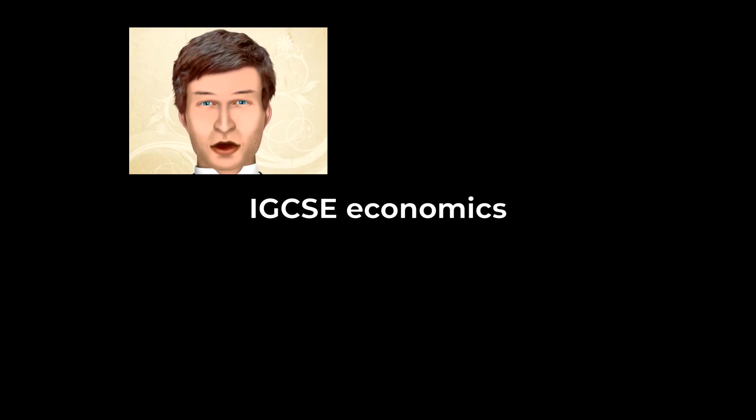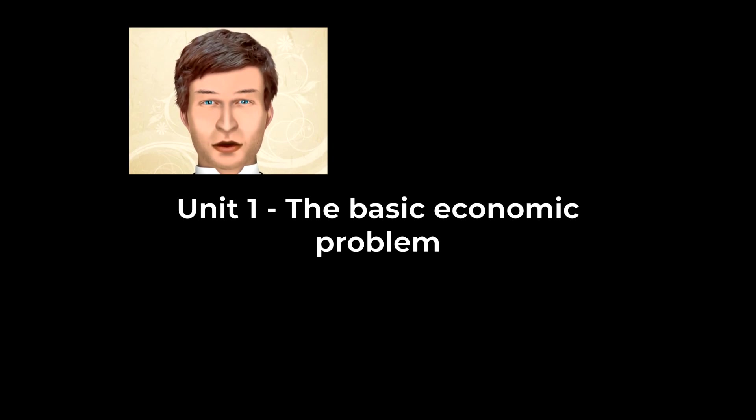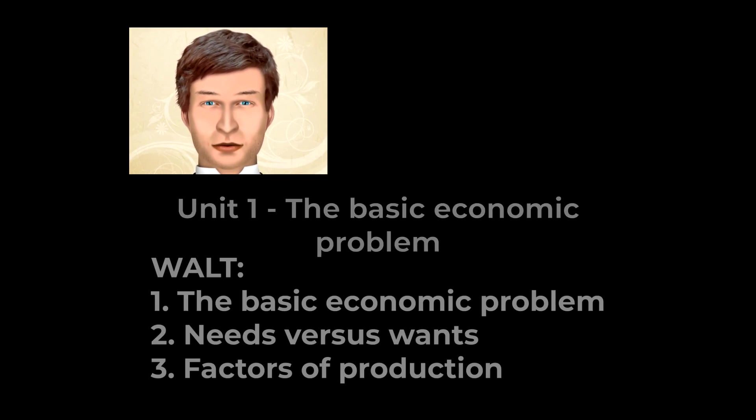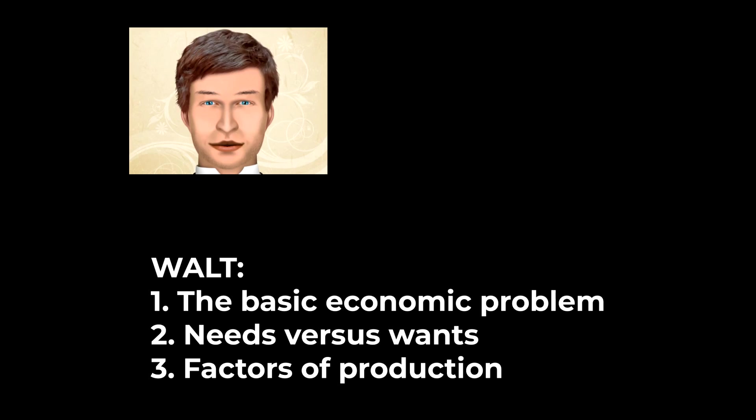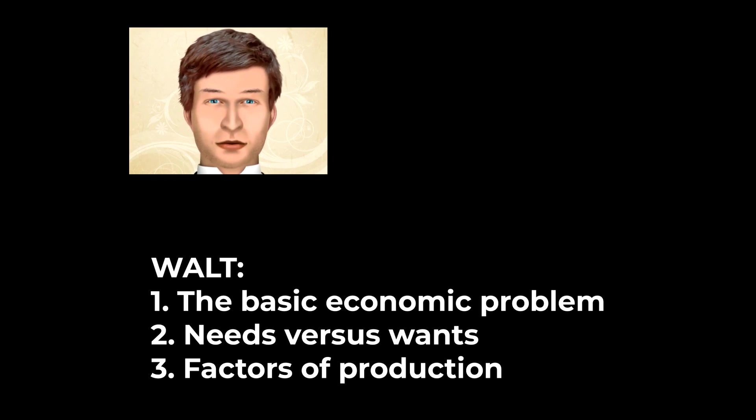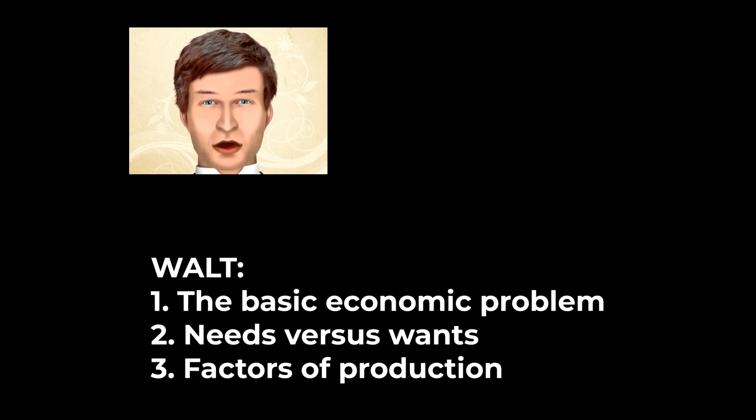Hi there and welcome to our series on IGCSE Economics. We're going to start with Unit 1, the basic economic problem. In this video we're going to cover the basic economic problem, needs versus wants, and factors of production.